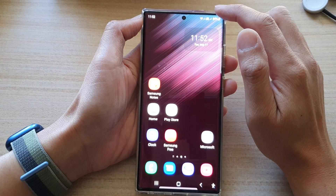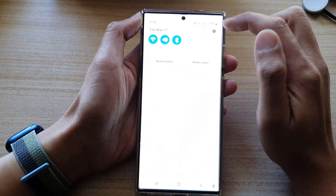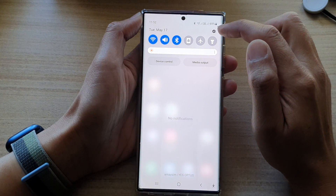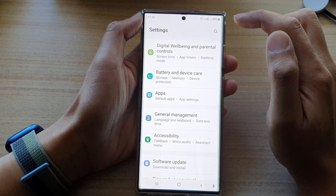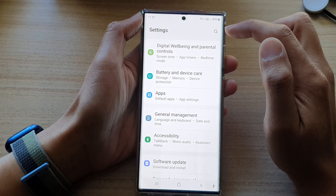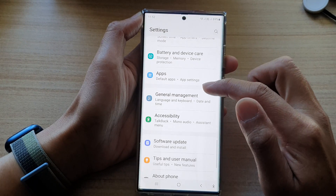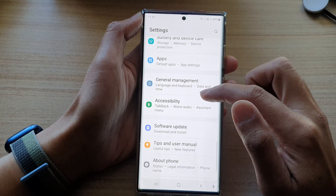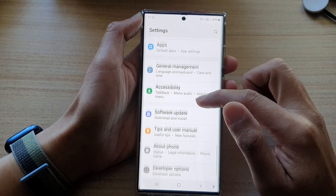Another way to do it is to swipe down at the top and tap on the Settings icon. In Settings, you want to go down and tap on Apps.